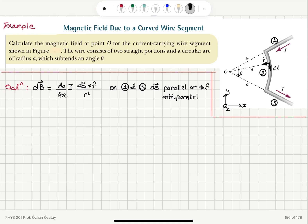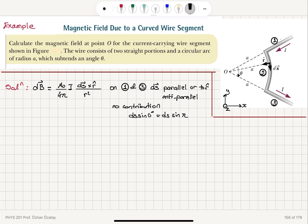So we have no contribution. Why is that? Because ds sine zero equals ds sine pi, which is zero. So only segment two will have a contribution.